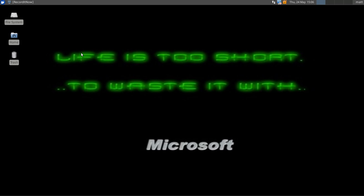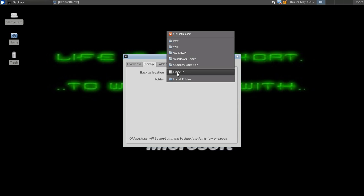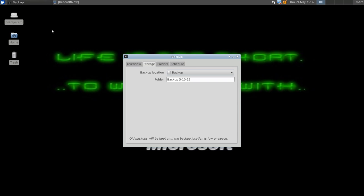It'll launch up the Backup interface with Folders to Backup, Folders to Ignore, and as you can see, Storage. We can set the Backup Location to a Folder. Let's do 5, 24, 2012. Let's go ahead and do that.